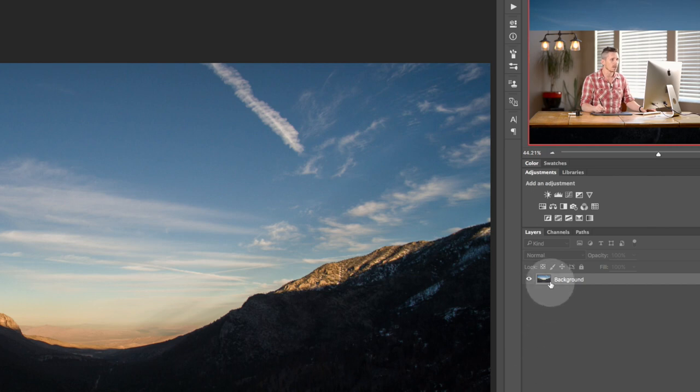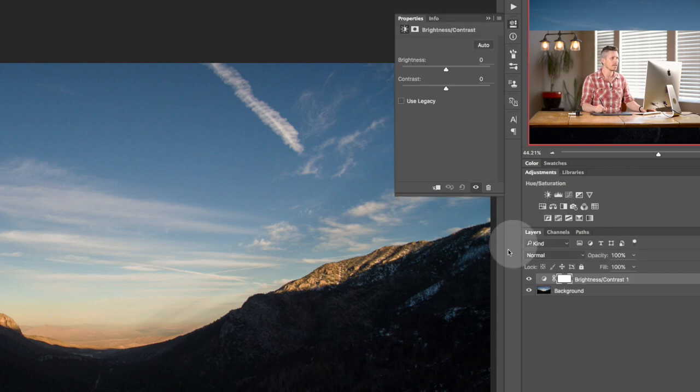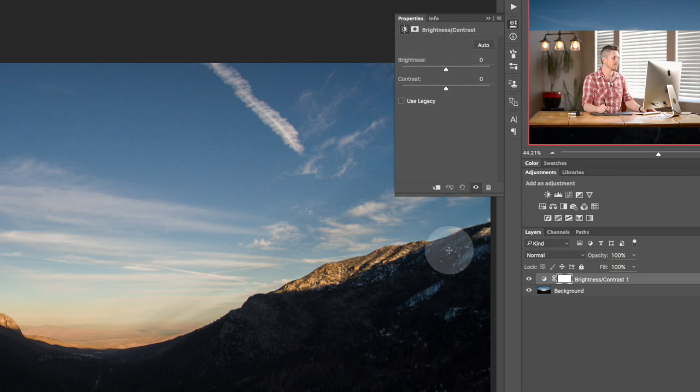So we have a background layer down here. And then if we want to add the Brightness and Contrast adjustment layer, we just click on this and it's going to add one at the top and we can see this is where we can make our settings.